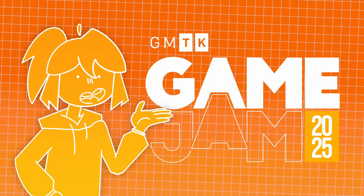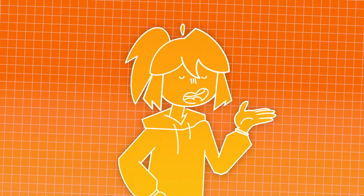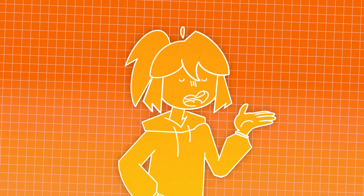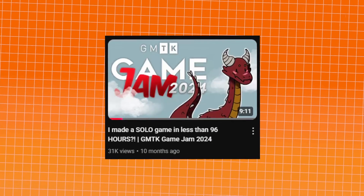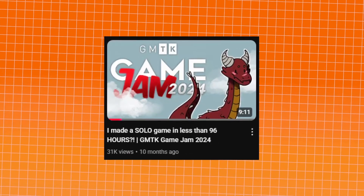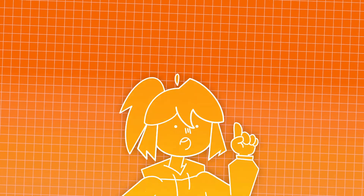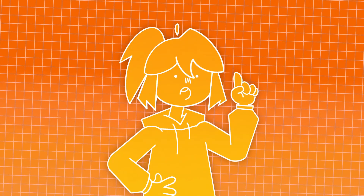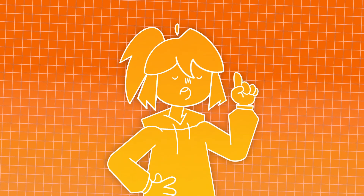Getting ready for the next GMTK game jam? I've received a few comments on last year's video asking for prep advice, so let's dive into my process to help you crush it.